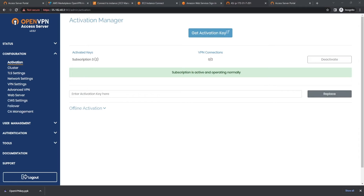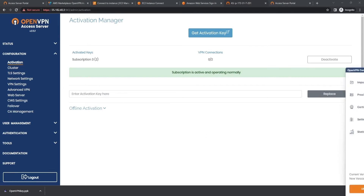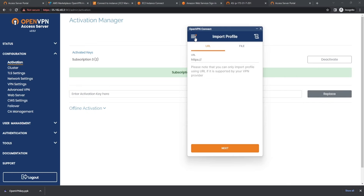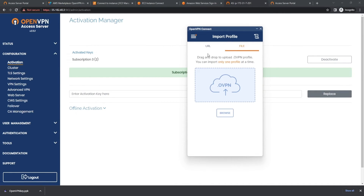So now that our subscription is active, we're going to go ahead and download the OpenVPN Connect app — I'm going to have a link down in the description below to that. Once that's downloaded, we're going to go ahead and open it. You should see something similar to this; it's going to tell you to import a profile. To do so, you have two options: you have the option to do it via URL and you have the option to do it via file. I'm going to show you how to do both — the URL method we'd use when sending the URL to a secondary user to set up.